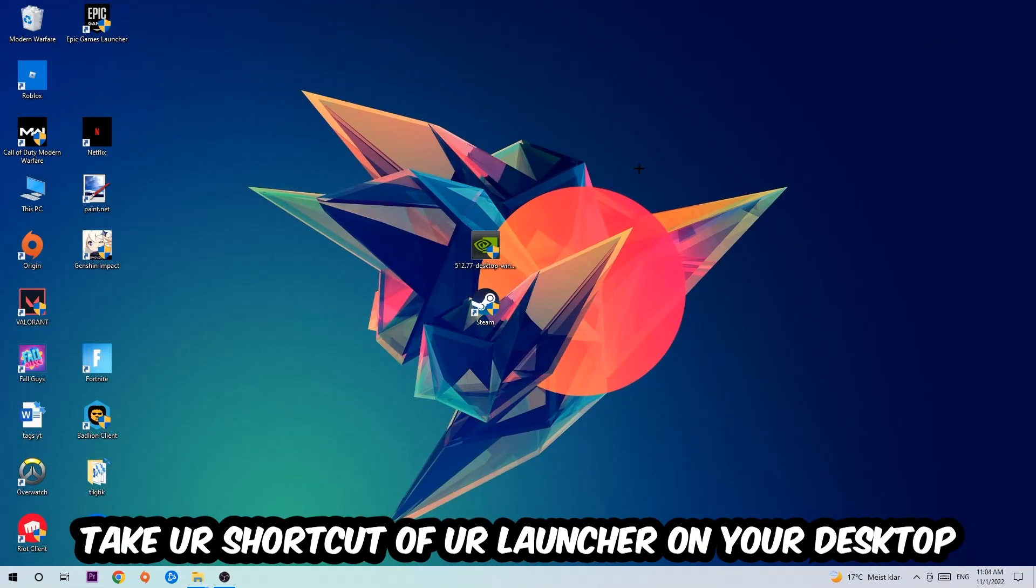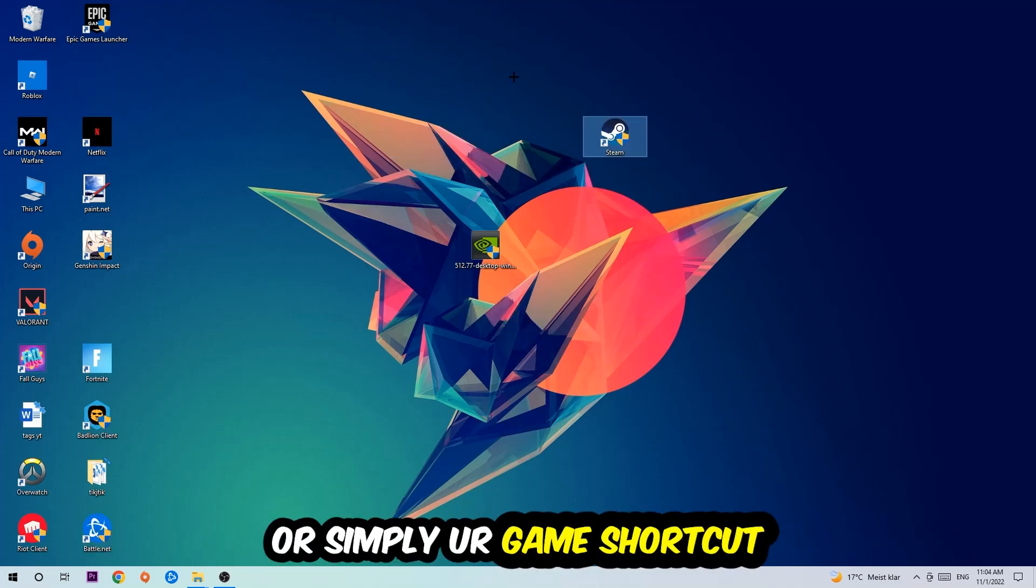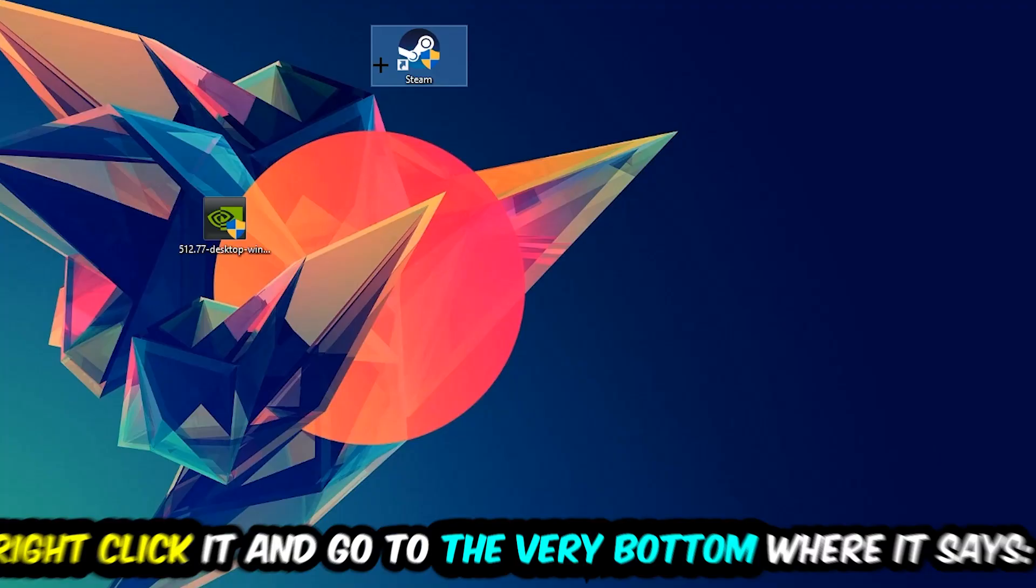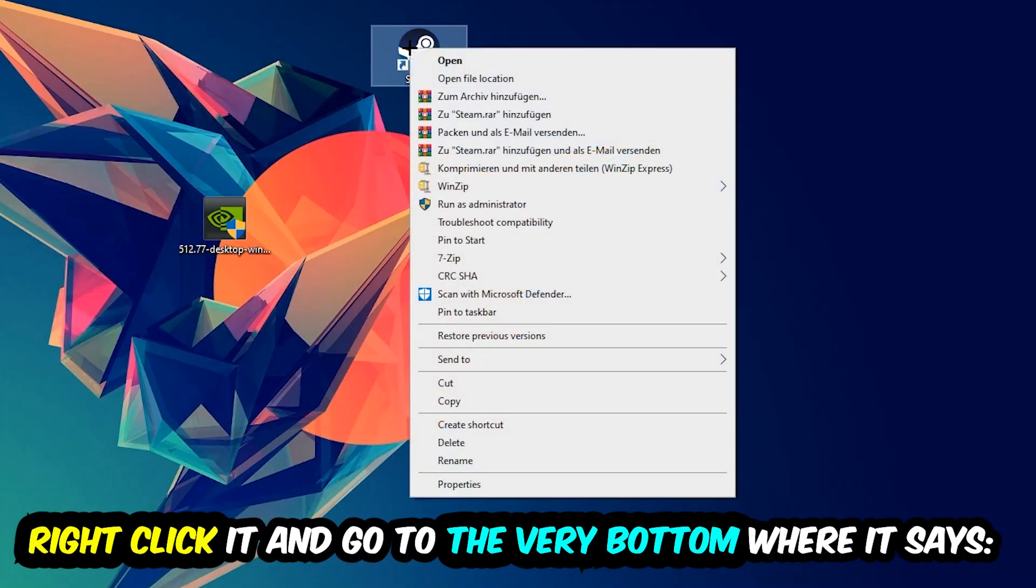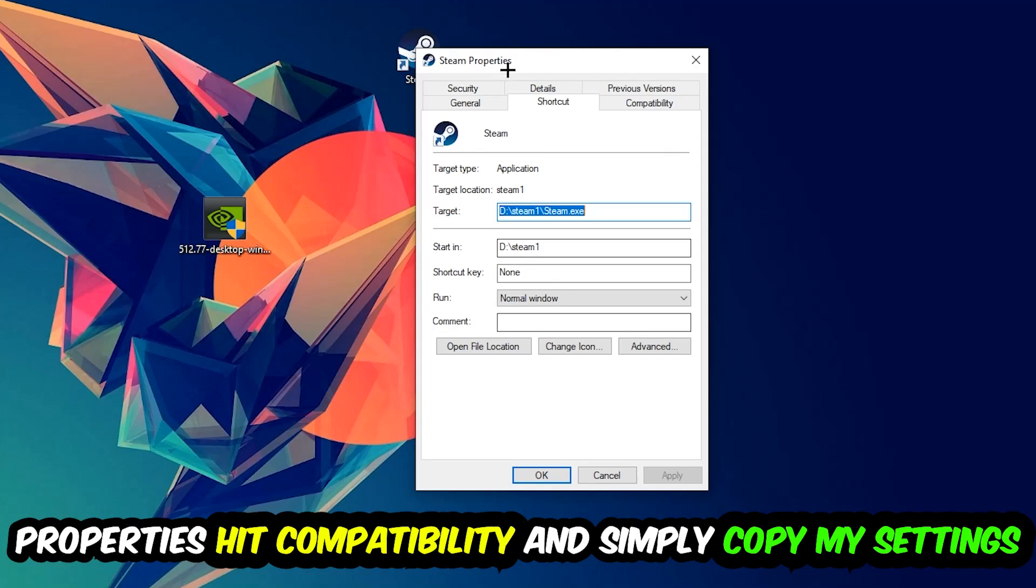The next step is to take your shortcut of your launcher from Steam or your game shortcut on your desktop, right-click it and go to the very bottom where it says Properties. You're going to hit that.